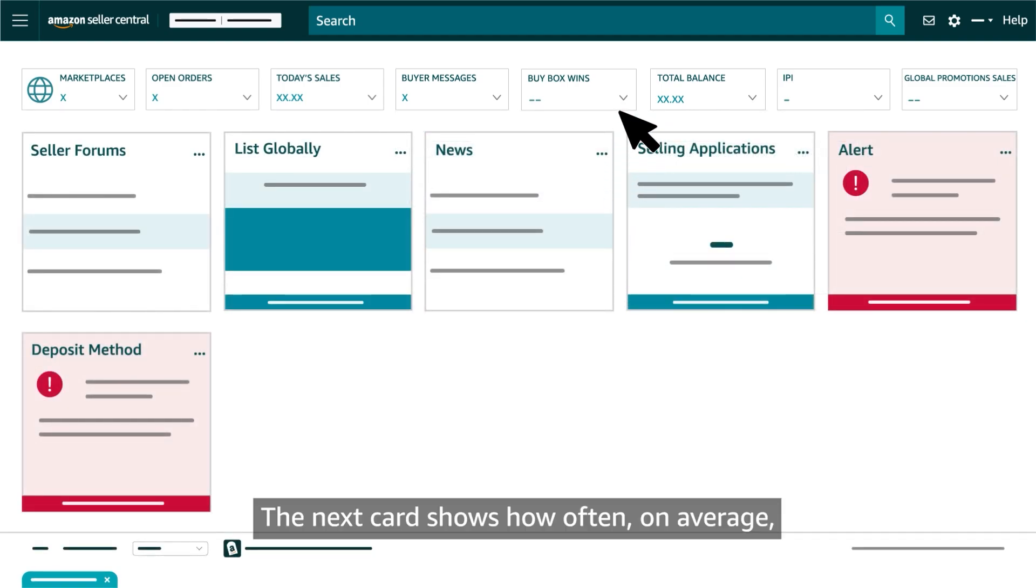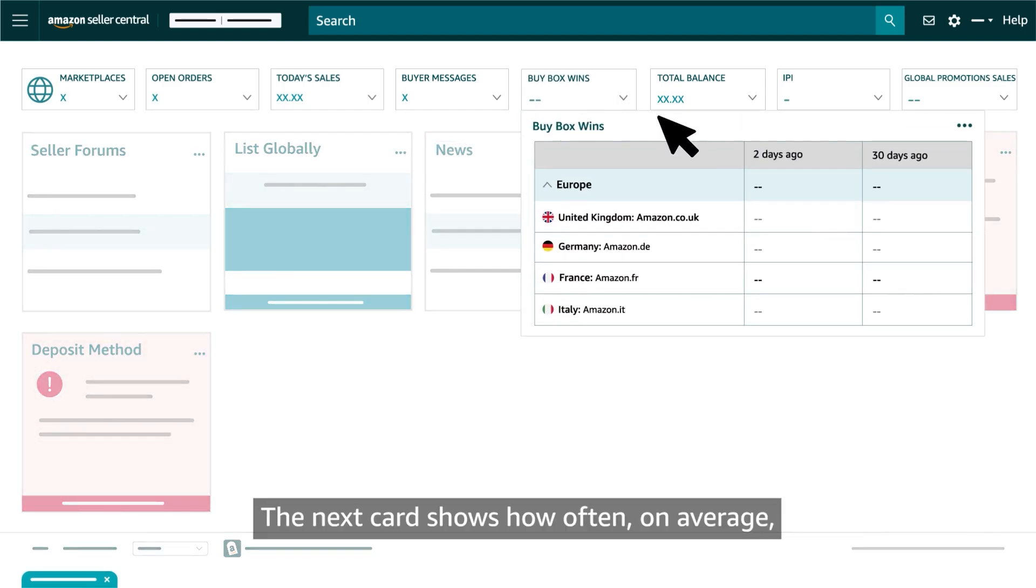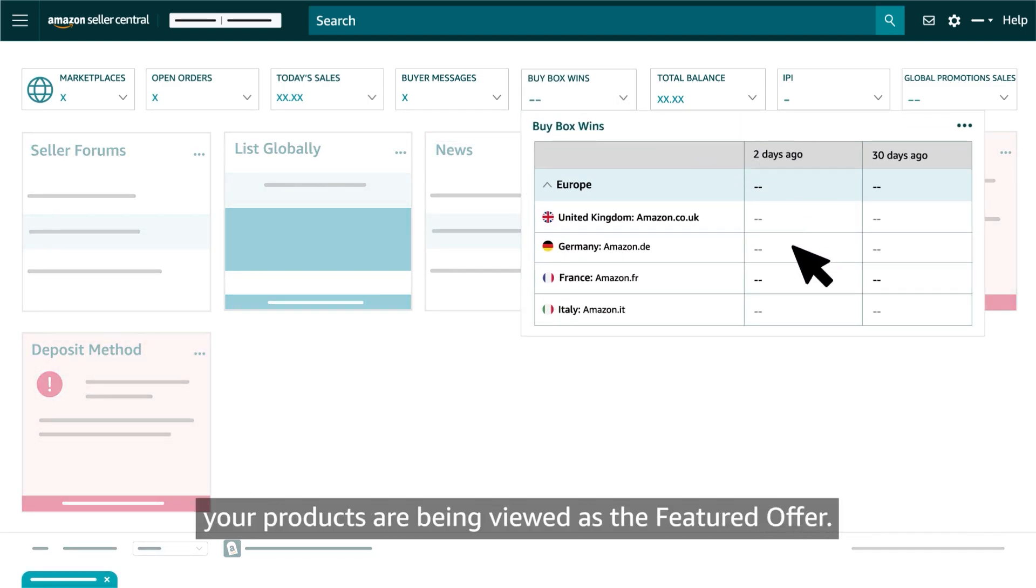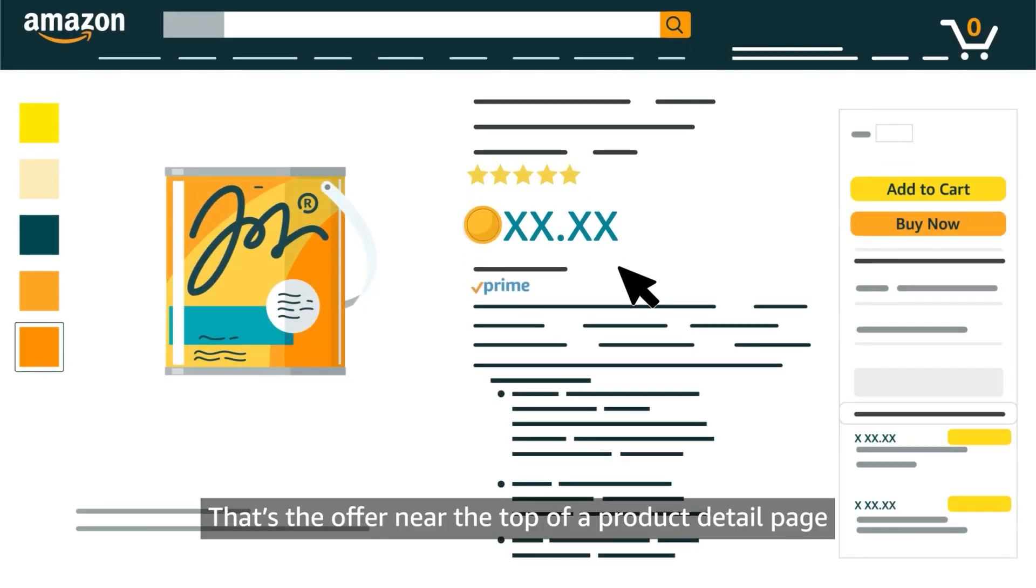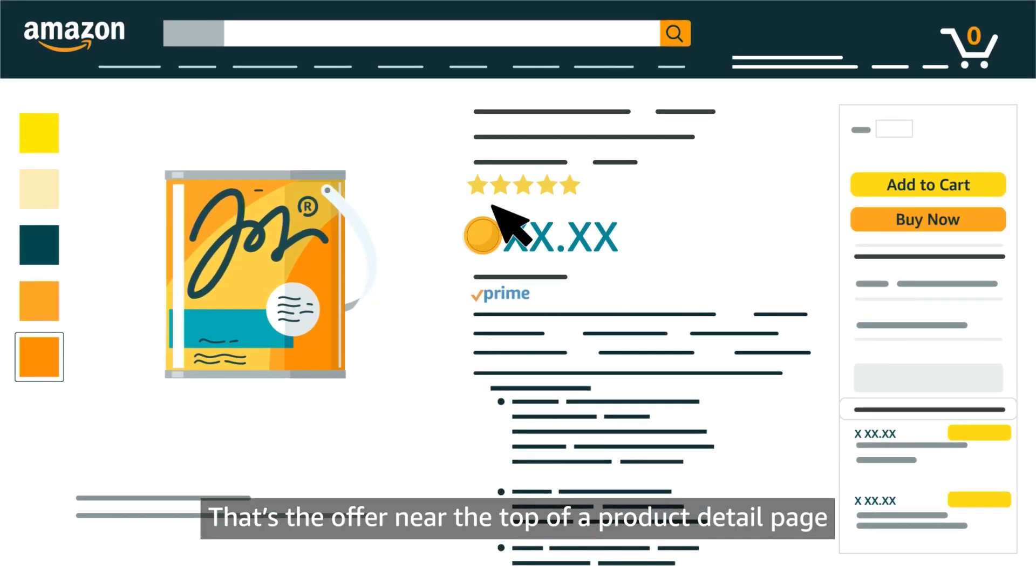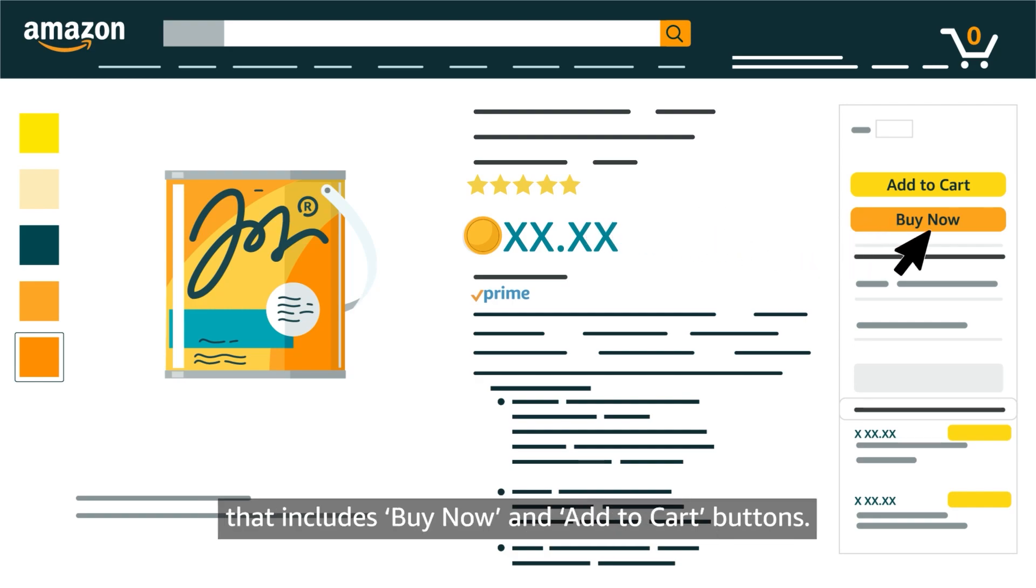The next card shows how often, on average, your products are being viewed as the featured offer. That's the offer near the top of a product detail page that includes Buy Now and Add to Cart buttons.